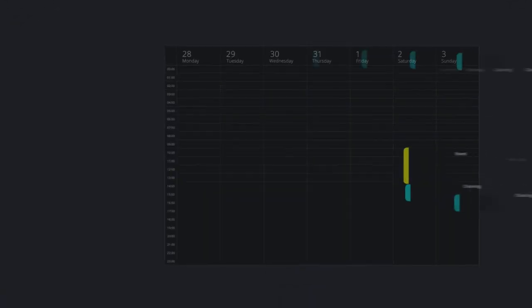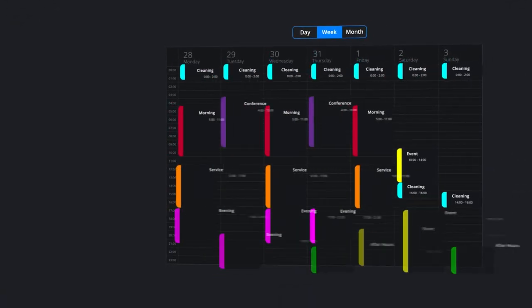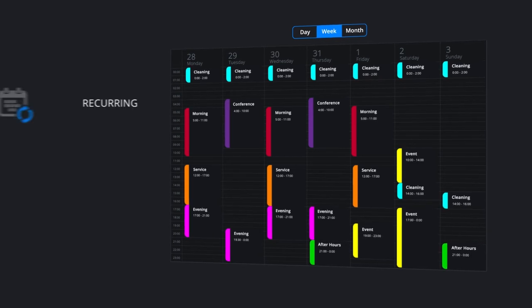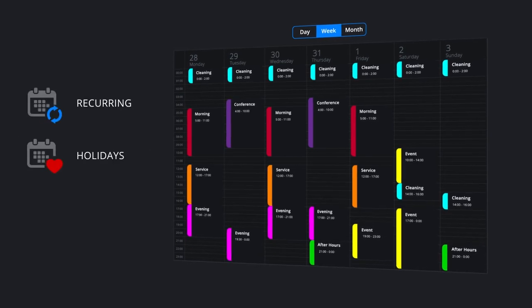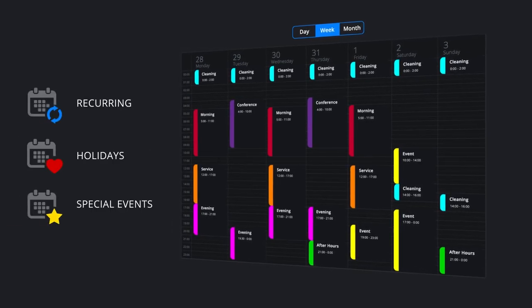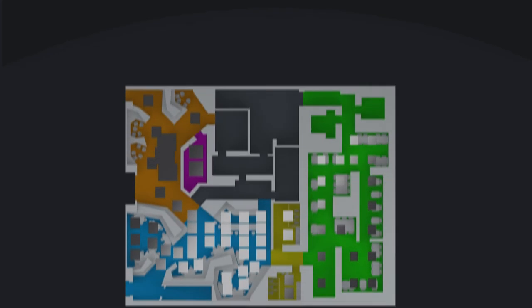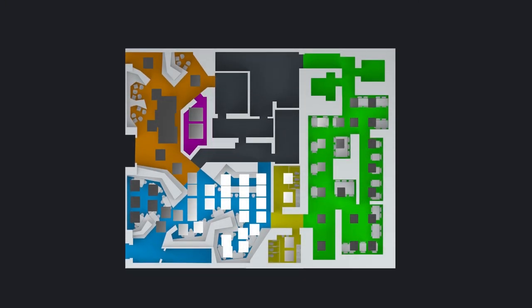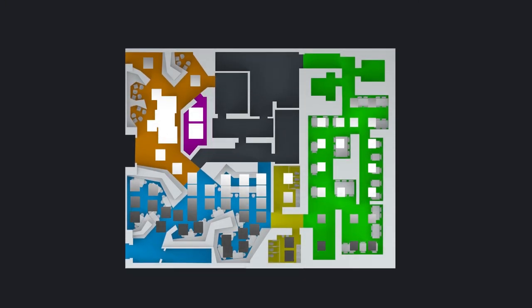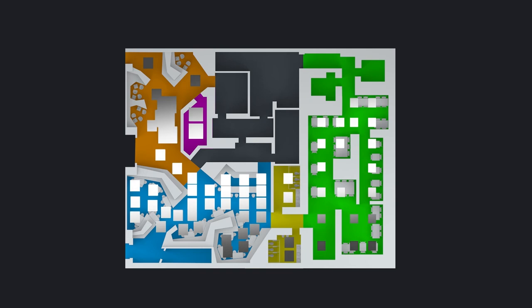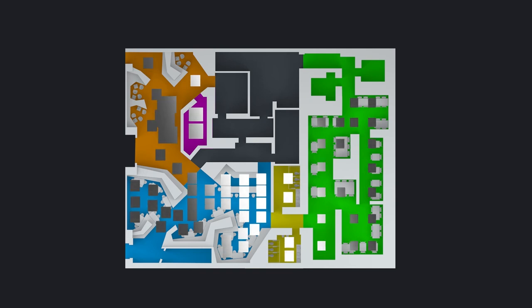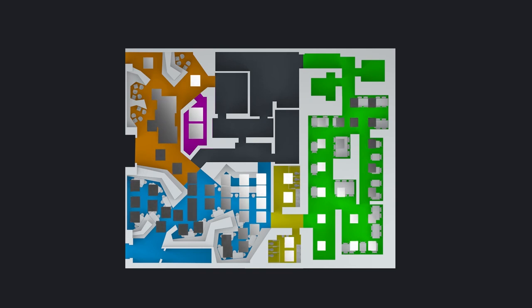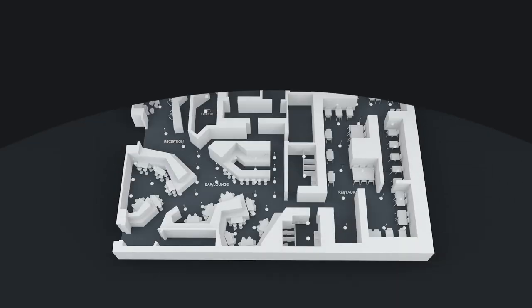Familiar calendar views make scheduling lighting a breeze with full recurrence options for holidays and special events. See your scene programming right there on your canvas and virtually activate changes on stations and by the schedule to check interactions before you upload.